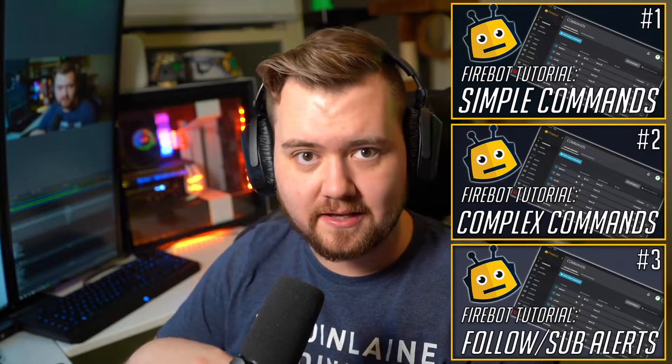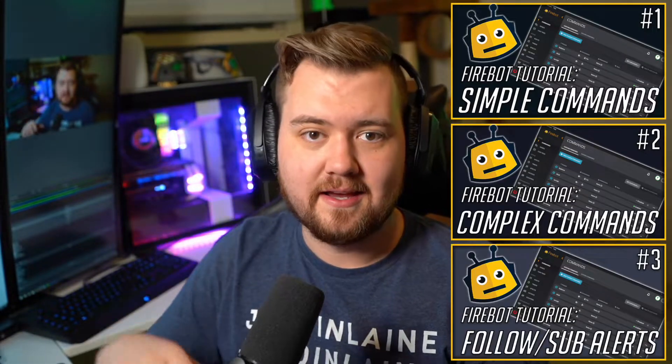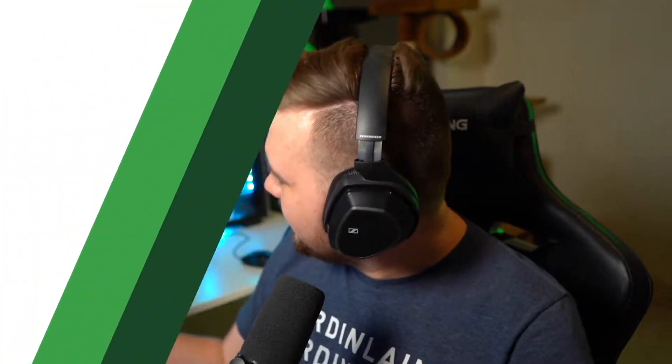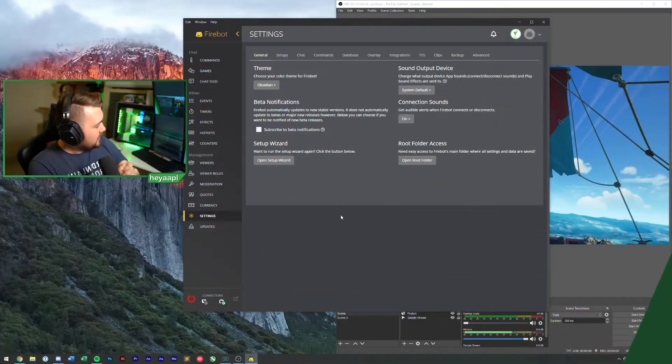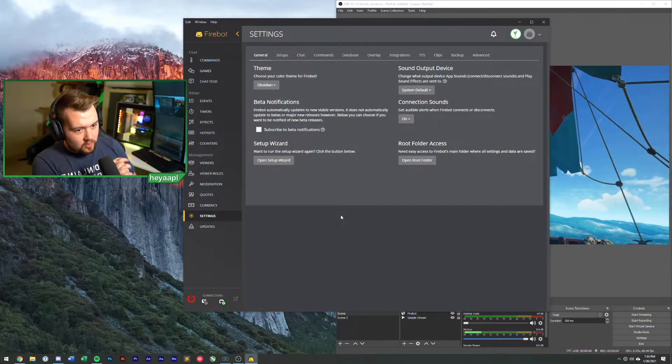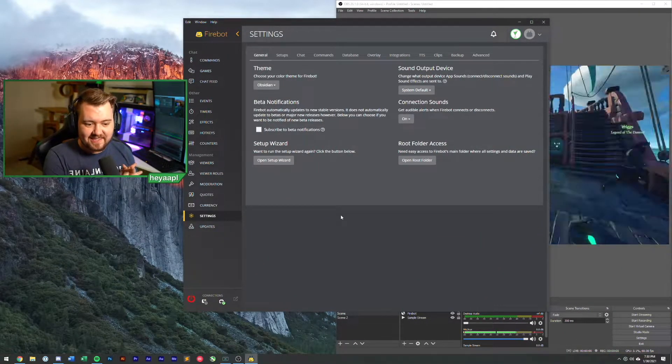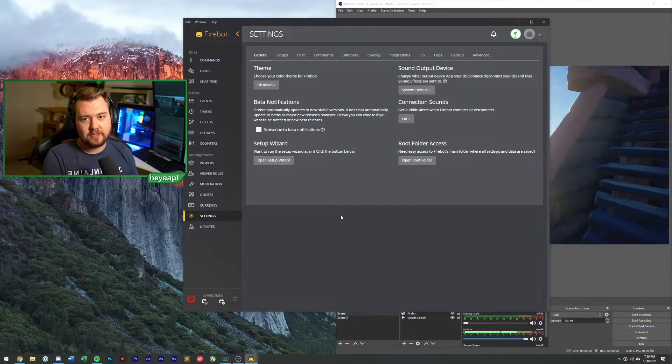If this is the first Firebot tutorial you are watching from me, I highly recommend going back and watching some of the earlier tutorials. This is going to build on some of the things we've been doing such as using various effects and we will be working with a queue system here. If you haven't done that stuff yet, I highly recommend it because we're going to be using it.